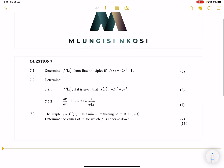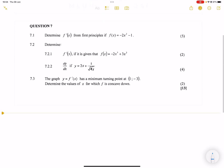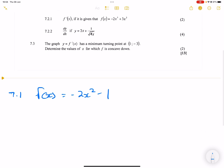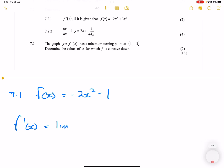So on question 7.1, we want to get f'(x) using first principles. In this case, we know that f(x) is minus two x squared minus one. When we're getting f'(x) using first principles, we always need to specify the limit as h tends to zero — not x, it's h that tends to zero.